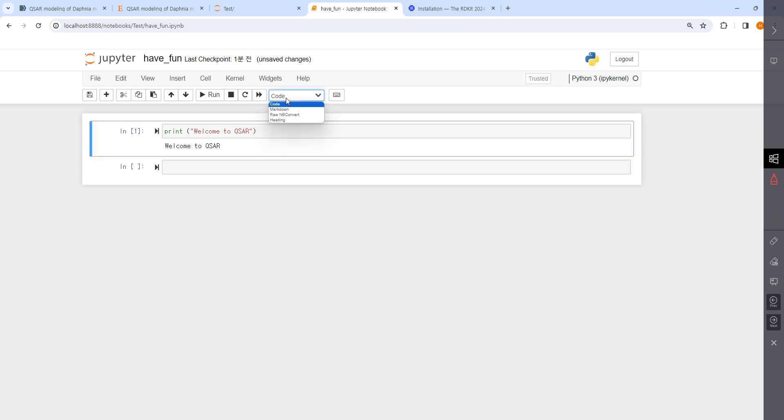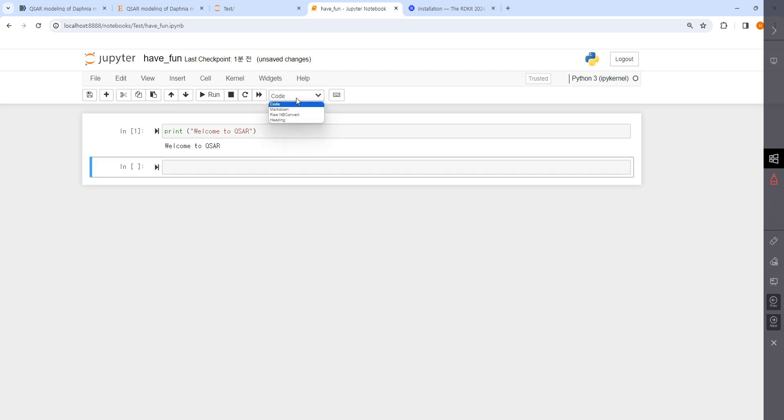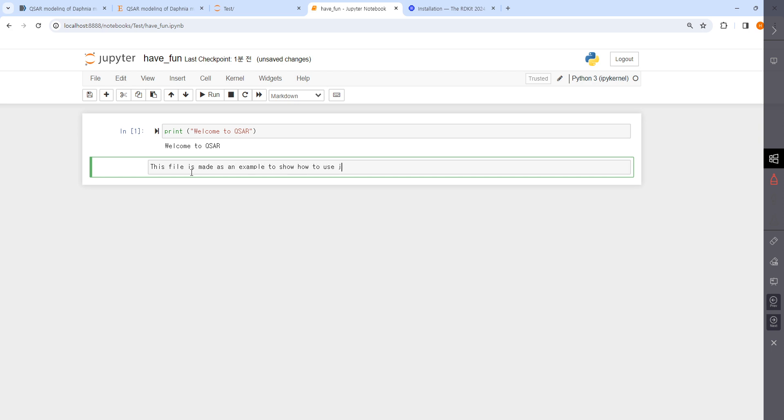If you select another option, I don't know the others, but I use markdown. Then you can make a note here: 'This file is made as an example to show how to use Jupiter Python.'